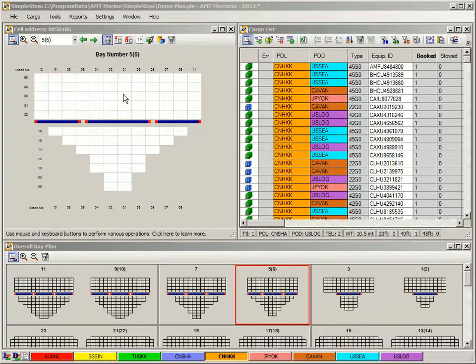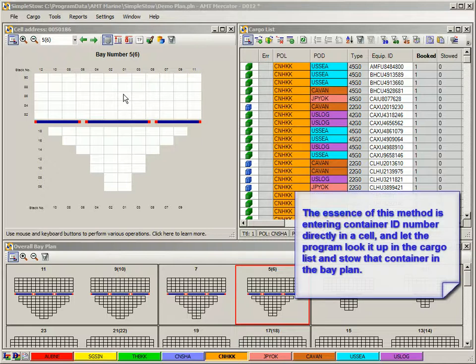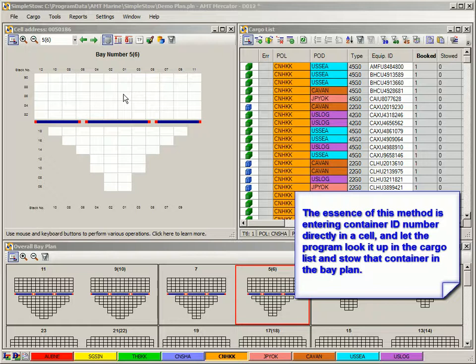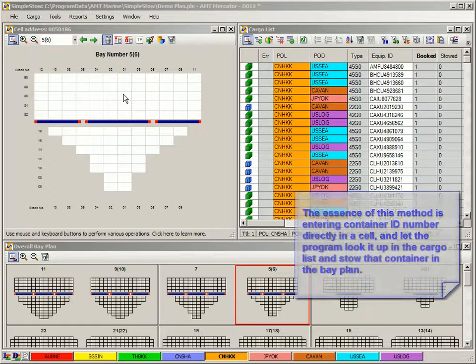This is one of many methods of stowing containers in the bay plan. The essence of this method is that you enter container's ID number directly in a cell, and the program looks it up in the cargo list and stows that container in the bay plan.